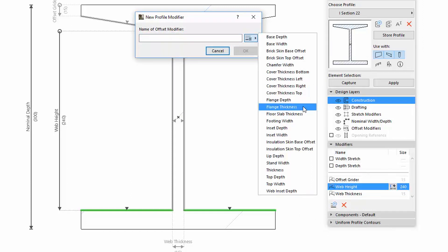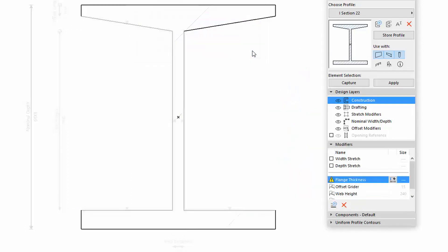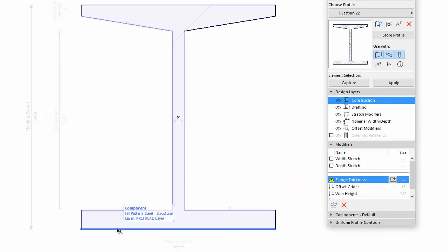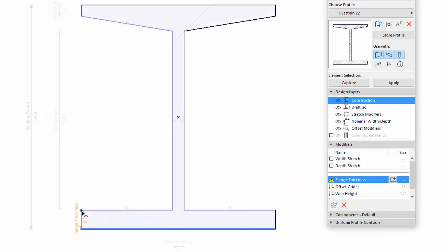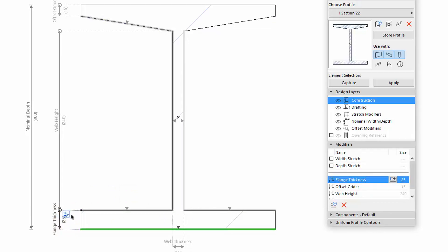Define the bottom Flange Edge to Offset Edge, and anchor it to the node of the upper side of the bottom Flange. The Flange Thickness Offset Dimension is anchored to the upper Flange Edge, which itself is another web height modifier.